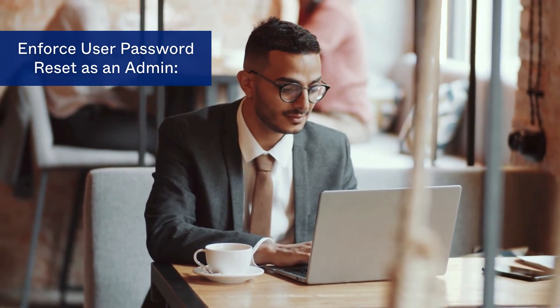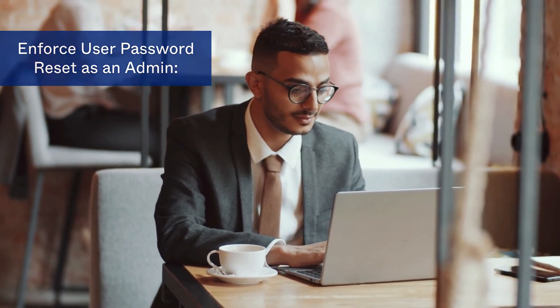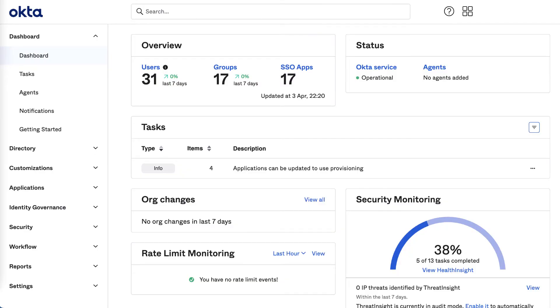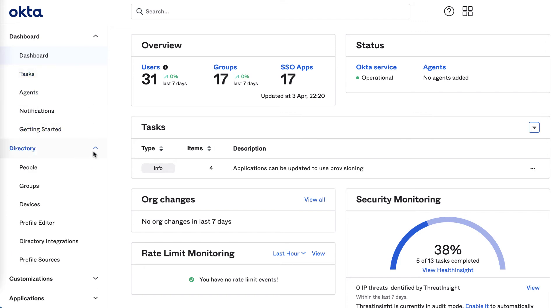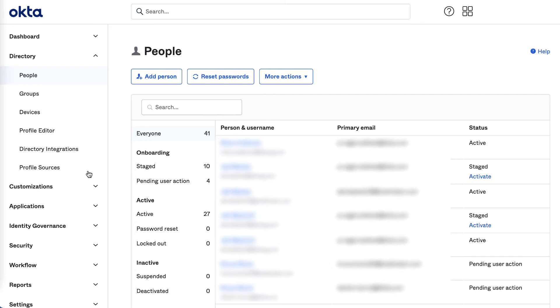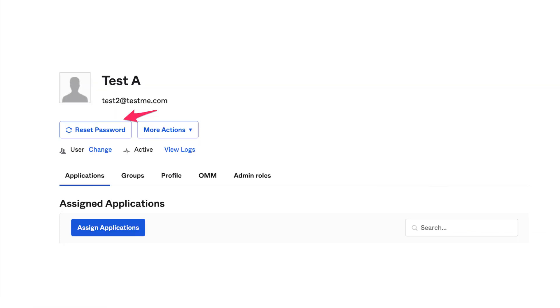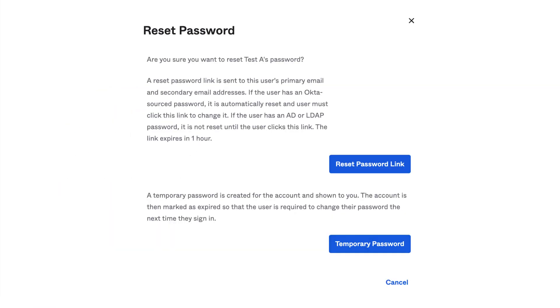As an Okta administrator, if you want to reset a user's password in the Okta admin console, you can do so easily. The following steps will guide you to reset a user's password as an Okta administrator. Begin by logging into the Okta admin console. Navigate to Directory, then People. Select an active user by clicking on the user in the Person and Username column. Click Reset Password. The next screen provides you with two options — select the one that applies.